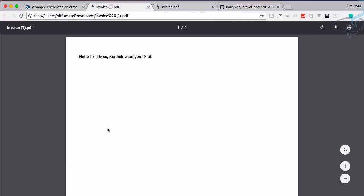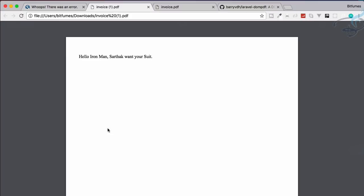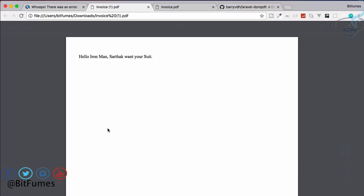Iron Man Sarthak want your suit - give me. We have done this with success. So in the next episode we will see how we can configure all these things with some stylings - that means the PDF with styles CSS part. If you have any doubt, feel free to message me, comment me, or don't forget to subscribe and like Bitfumes on Facebook, Twitter and Instagram. Bye bye.